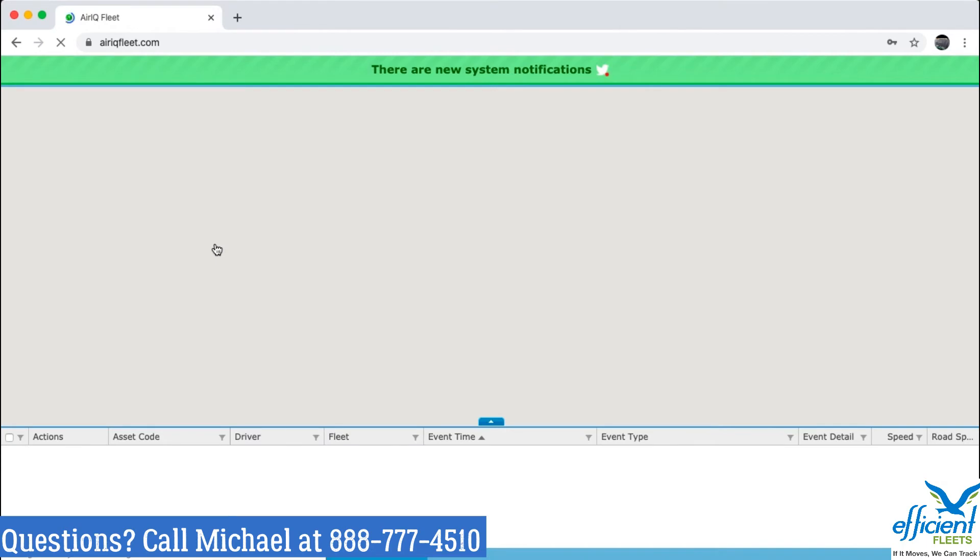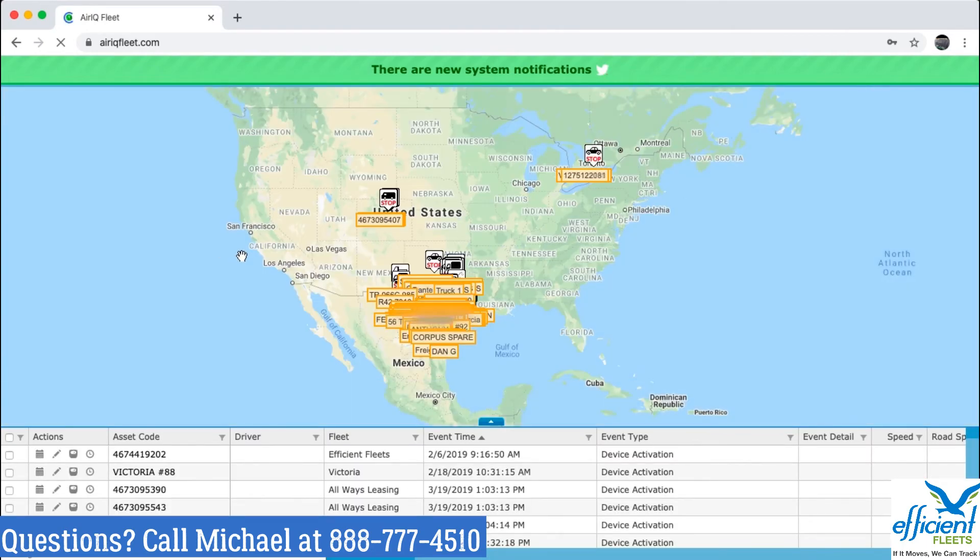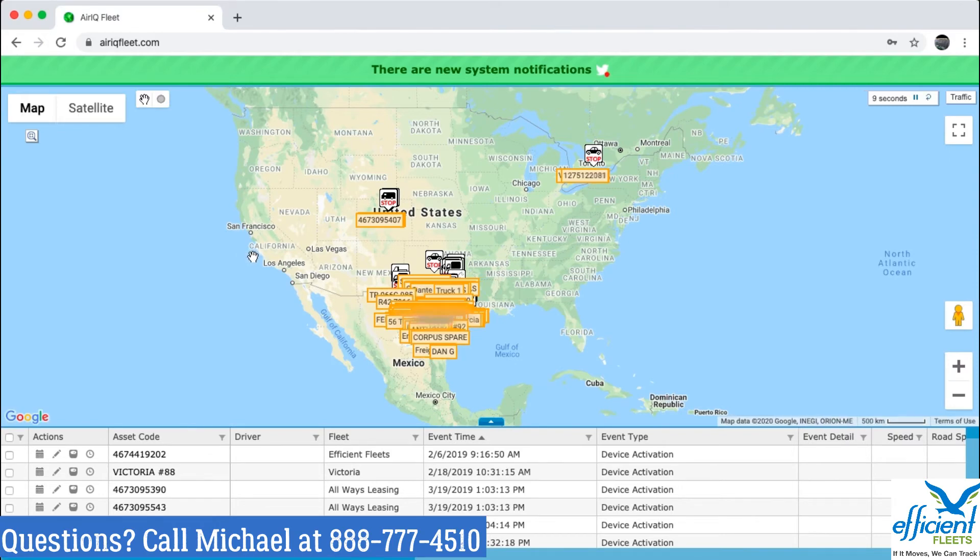Now you're logging into your AirIQ account. Here it is. Here's your account. You can now see your vehicles and assets on the map.